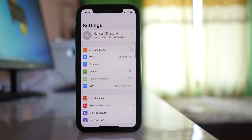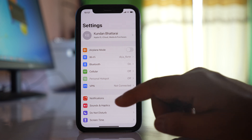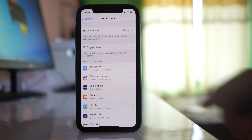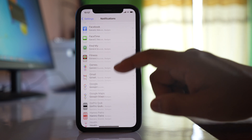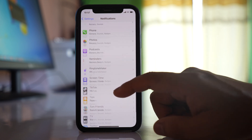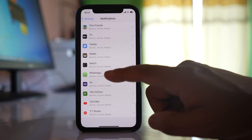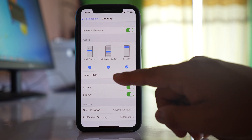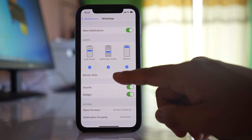Go to Settings, then Notifications. You can enable or disable persistent notification for individual apps. I had enabled it for WhatsApp, so let me scroll down and tap on it. You will see an option here called Banner Style.